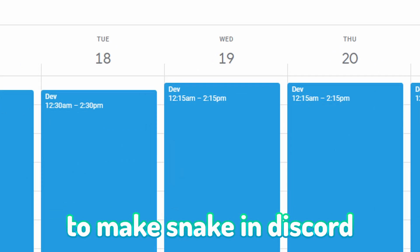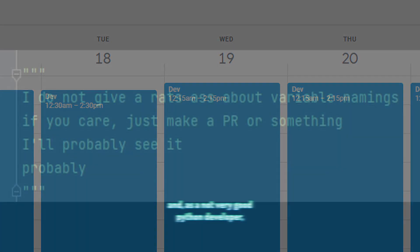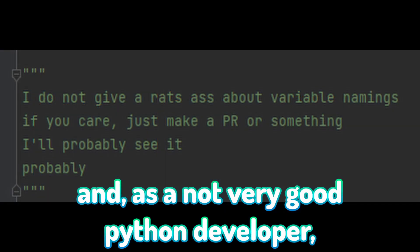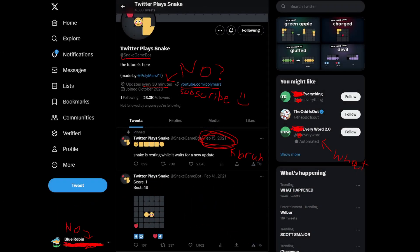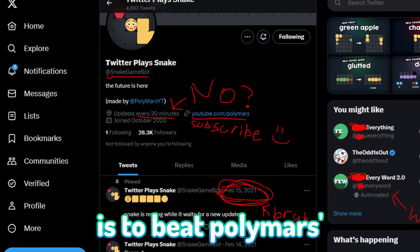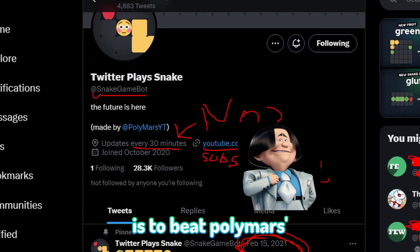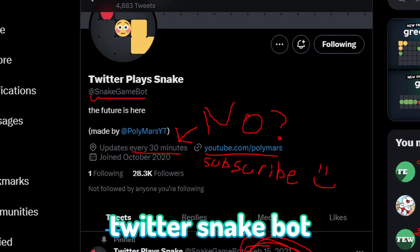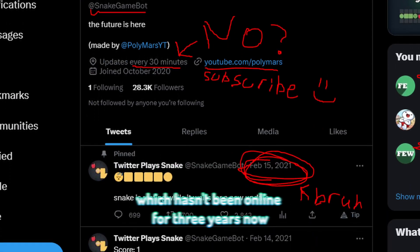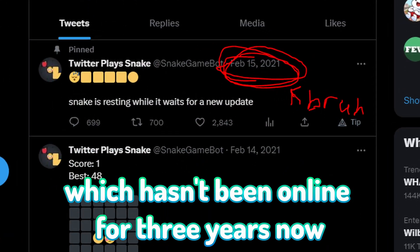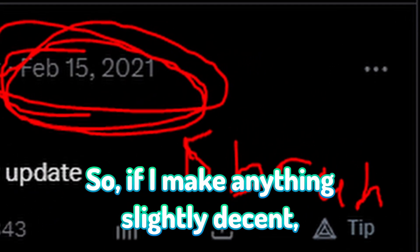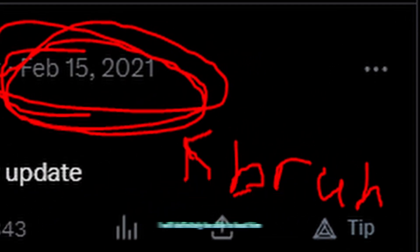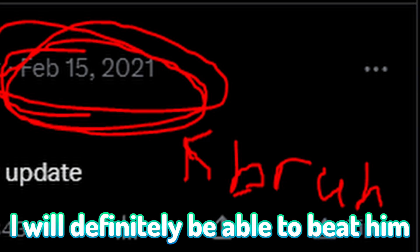I have one week to make Snake in Discord, and as a not very good Python developer, this will be my toughest challenge yet. My goal is to beat Polymars' Twitter Snakebot, which hasn't been online for three years now. So if I make anything slightly decent, I will definitely be able to beat him.